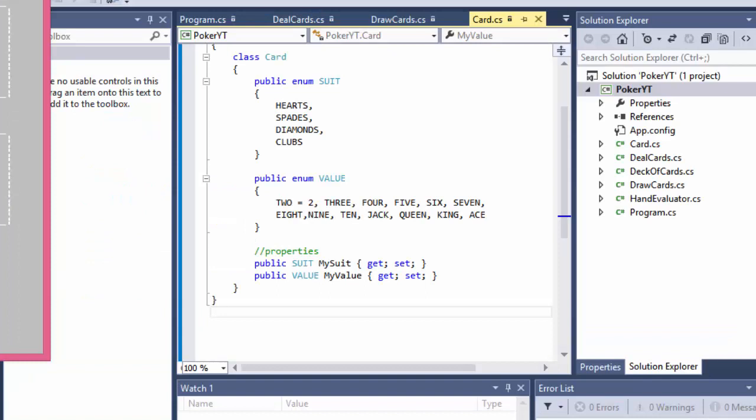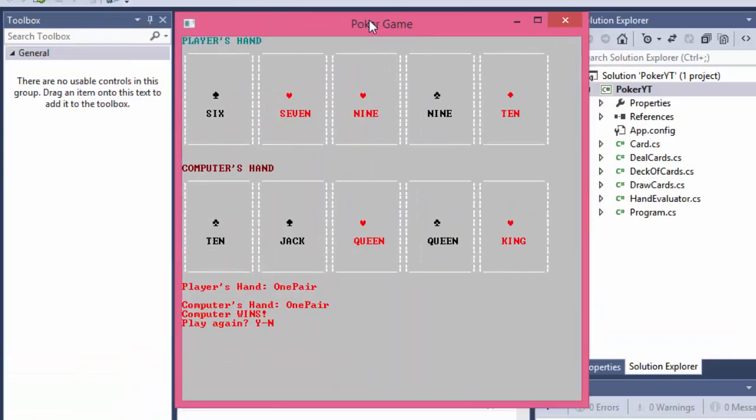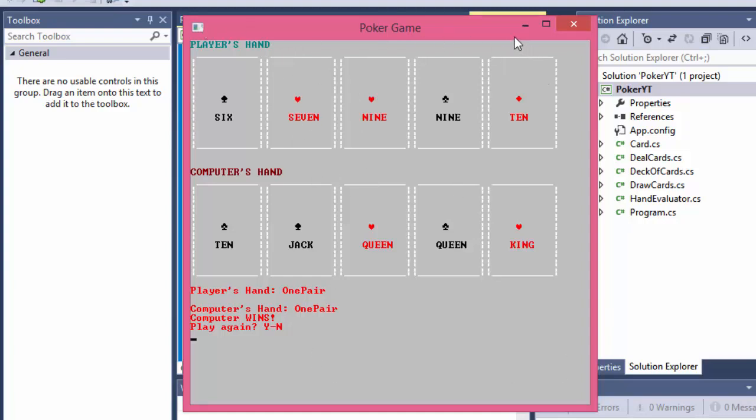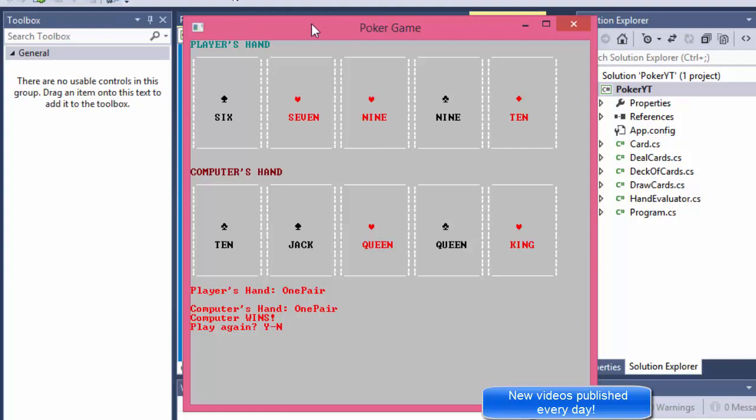So when I run the application, we get a window that is scaled and modified in that it has a different background, different size, and you can see that the font color is in different colors. So we will play with some console commands.